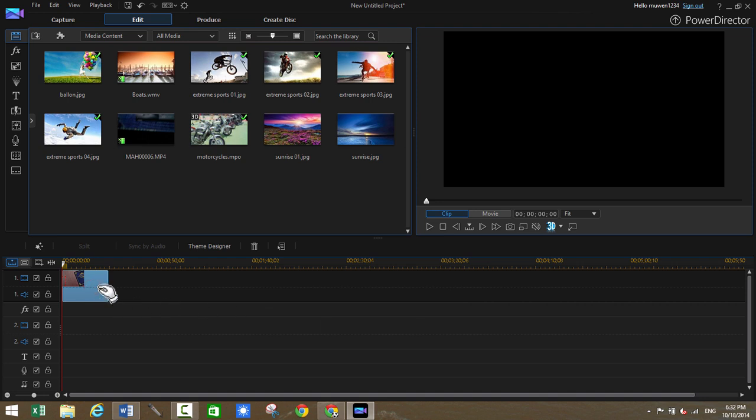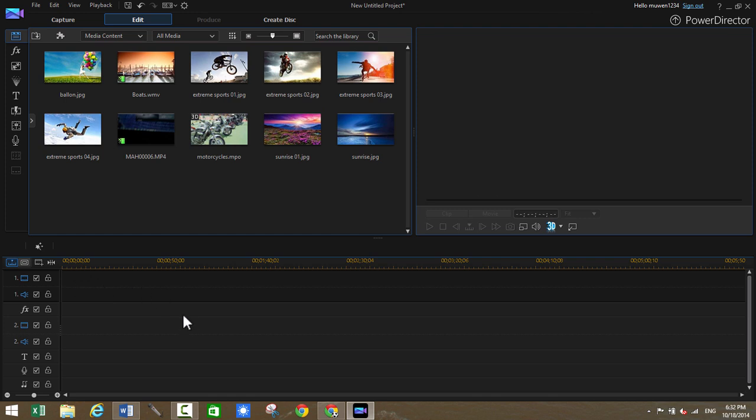You get 10 gigabytes I believe, which is pretty plenty for video projects. And so we also have some technical new technical stuff added.